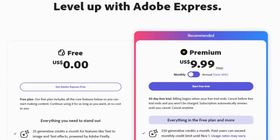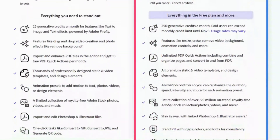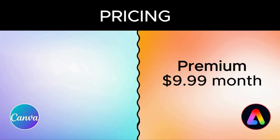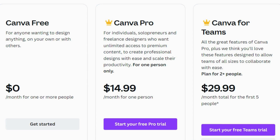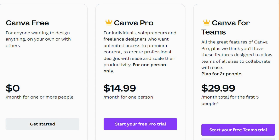Now in terms of pricing, Adobe Express offers a free plan and a premium option at $9.99 per month. Meanwhile, Canva also starts with a free plan, but their pro plan is priced at $14.99 per month. For teams, Canva for Teams might be a cost-effective choice.